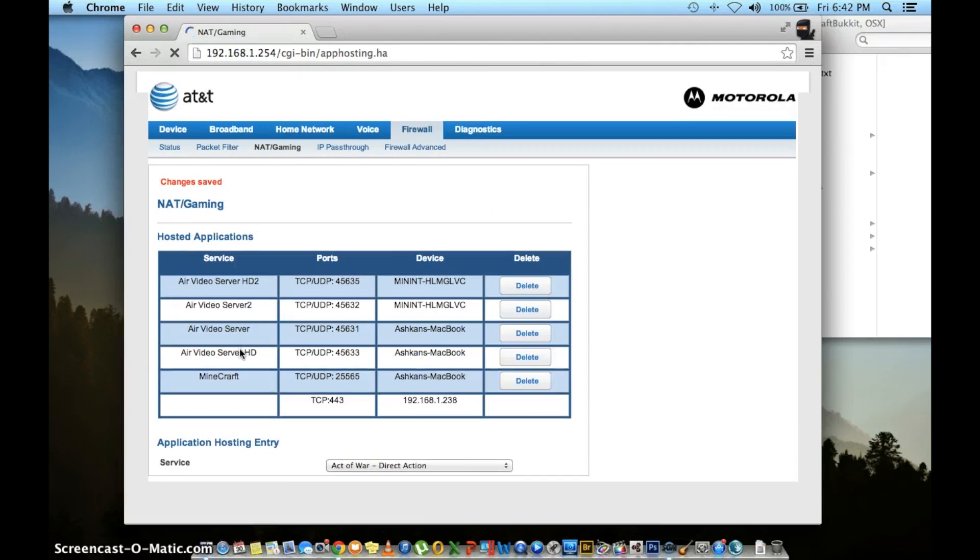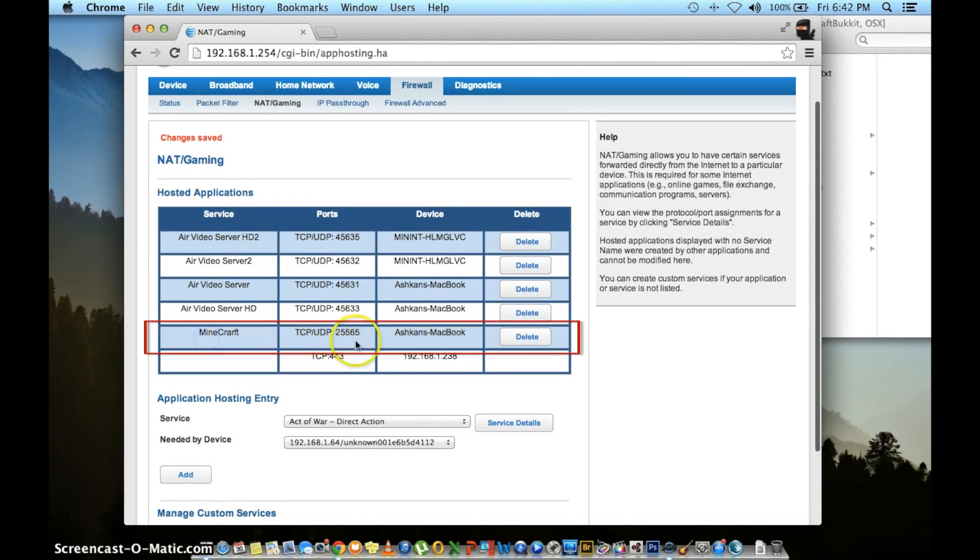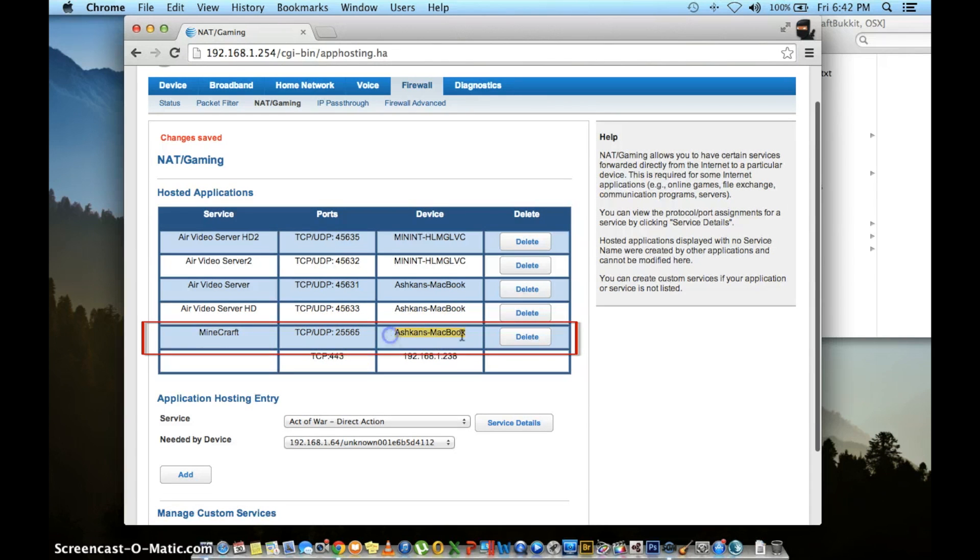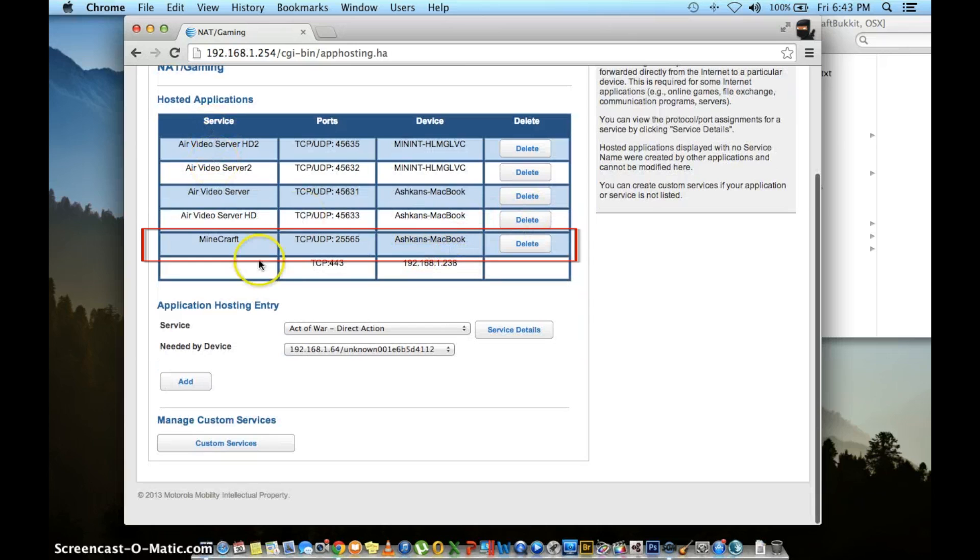And that should refresh the page and show under hosted applications your new custom application that you have added. And that is pretty much it guys.